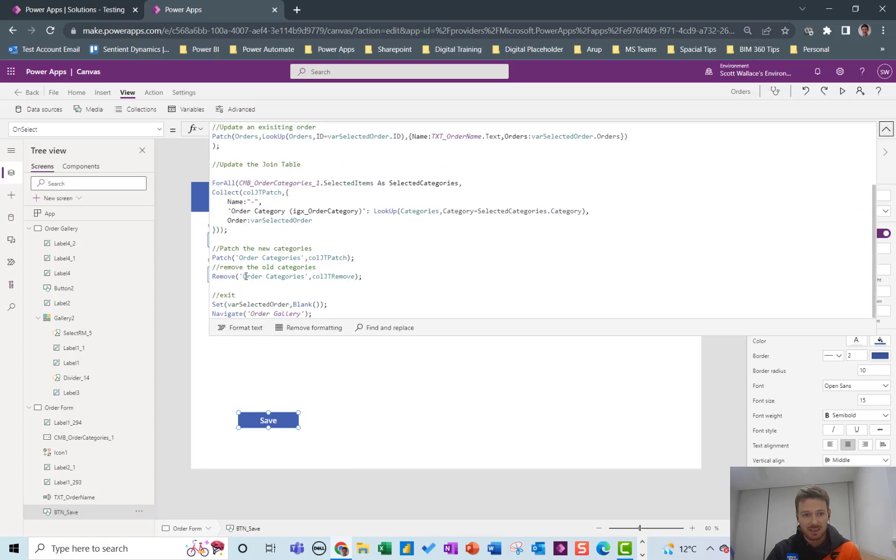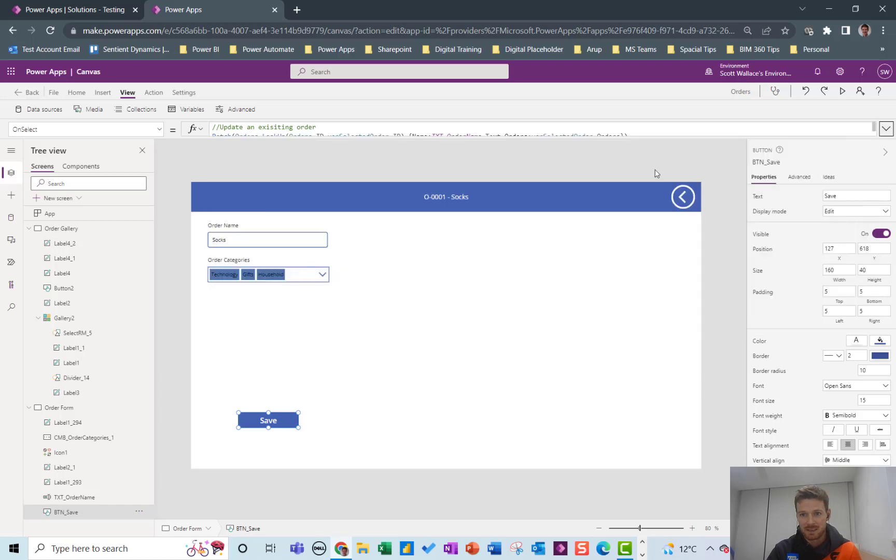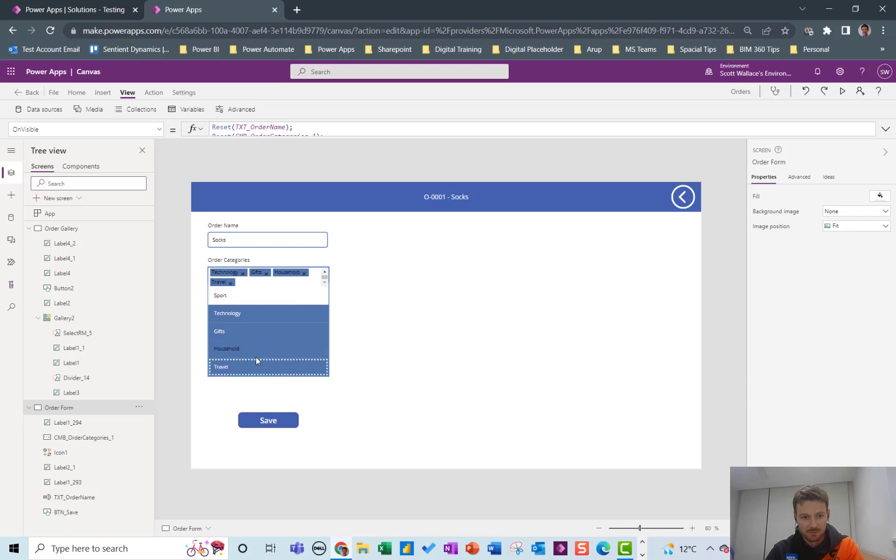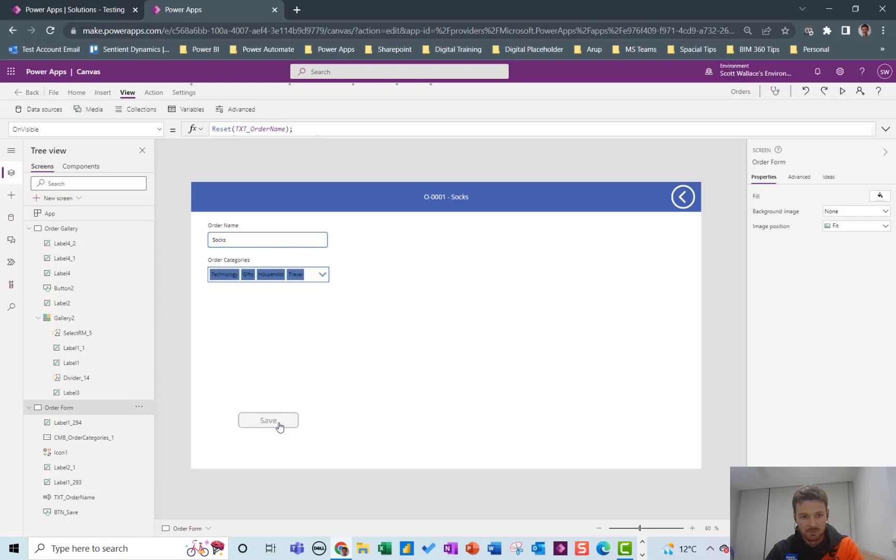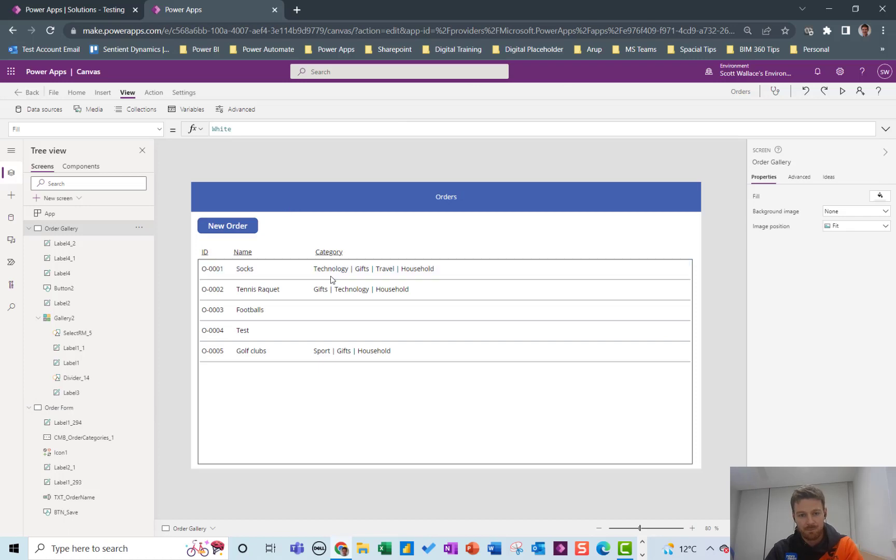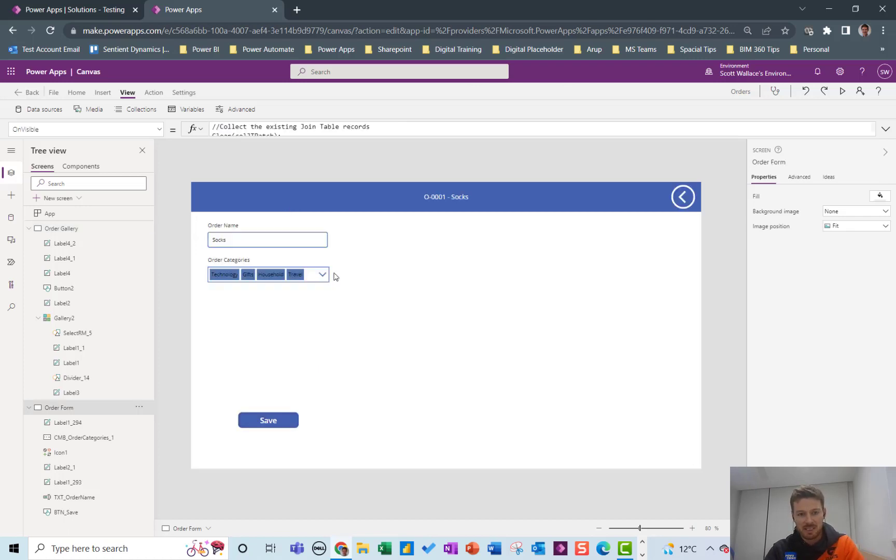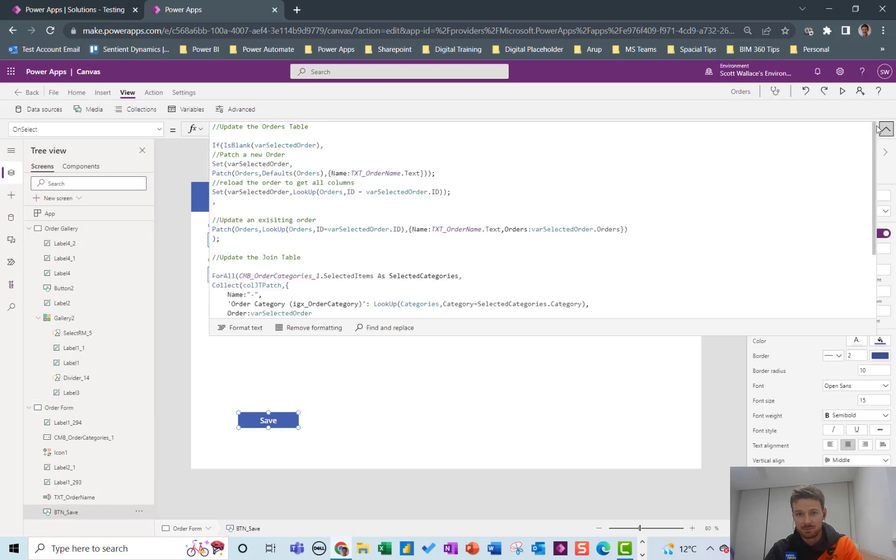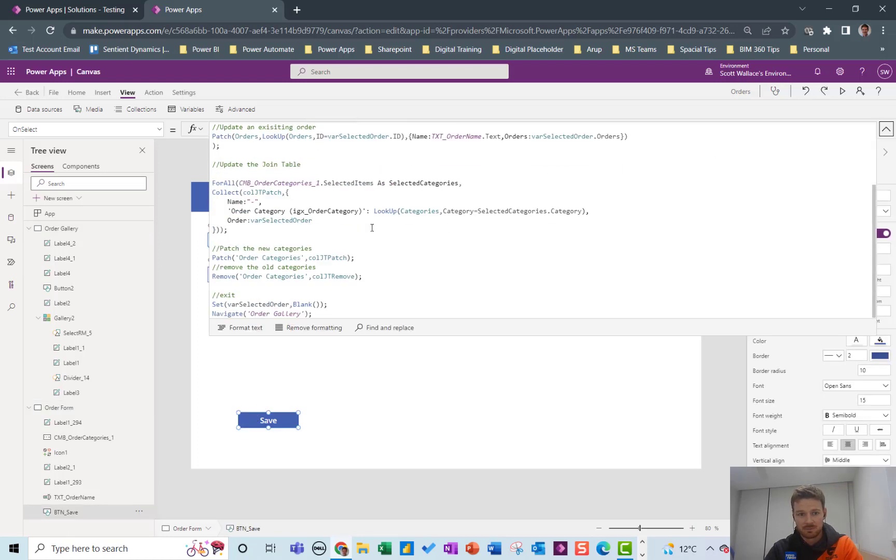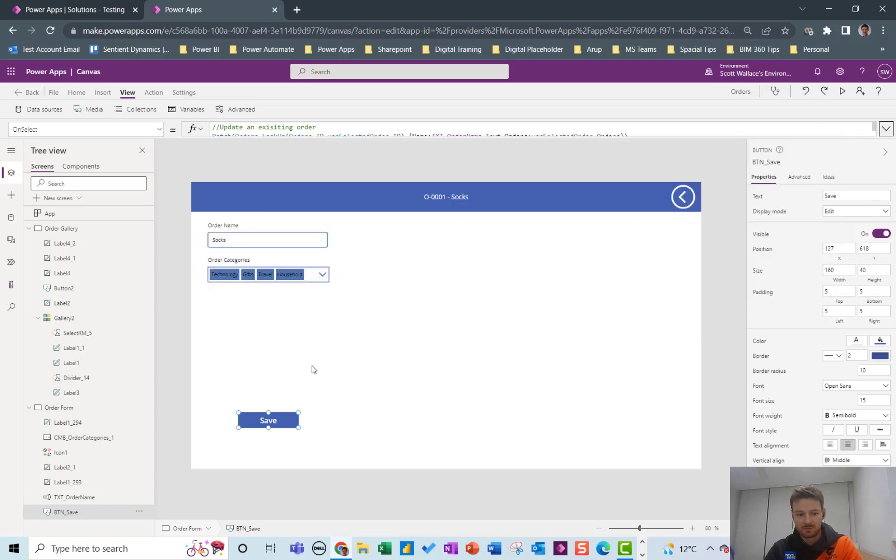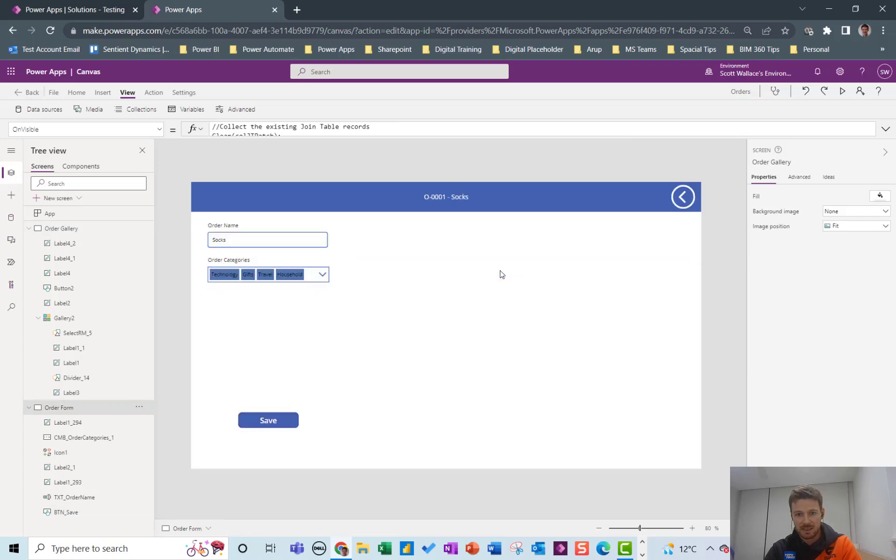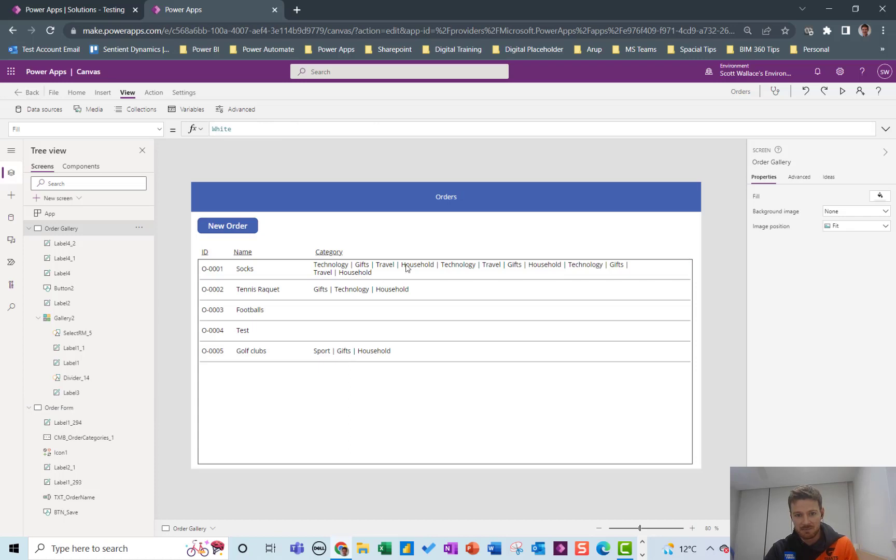And then it's just a case of navigating back. So let's see how it works. Yep. And I'll show you what happens if I don't use that remove code. It puts it in twice you see and then every time I press the button it puts it in a further time.